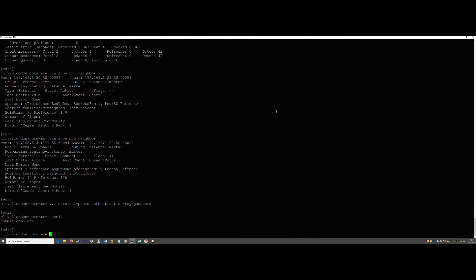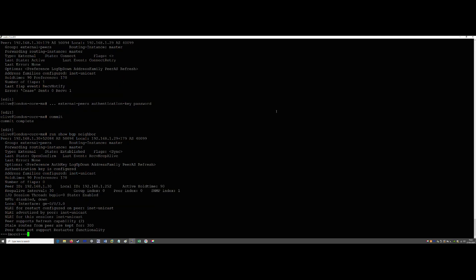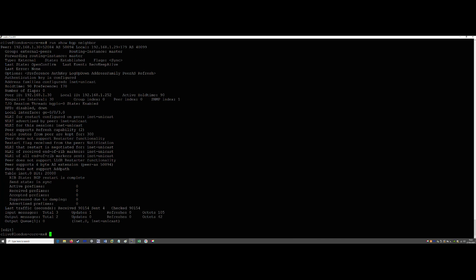We've committed and now running 'show bgp neighbor' again — it doesn't take long to establish. It's dependent on how far away your neighbor is. Important to remember that with eBGP, the peer must be directly connected — but by 'directly connected' we mean on the same VLAN, as though directly connected, not necessarily a single cable. It could technically be the other side of the planet. So that ends our very basic eBGP configuration within Juniper. In our next lesson we'll expand a little bit more on BGP. Thank you, bye.